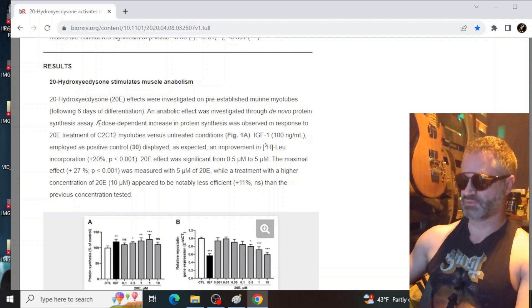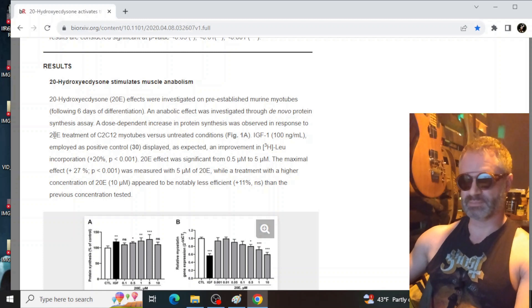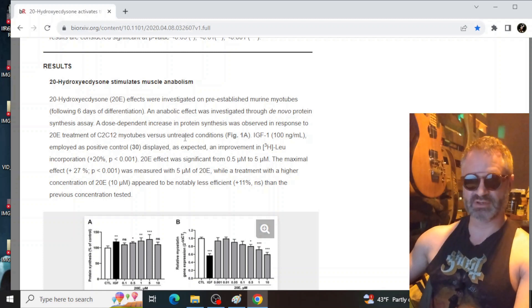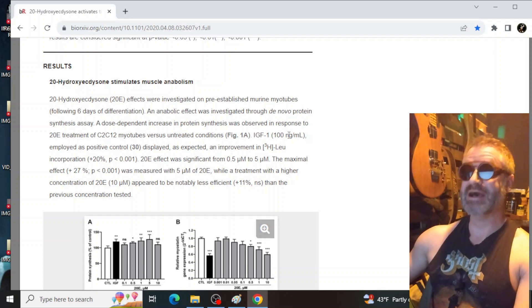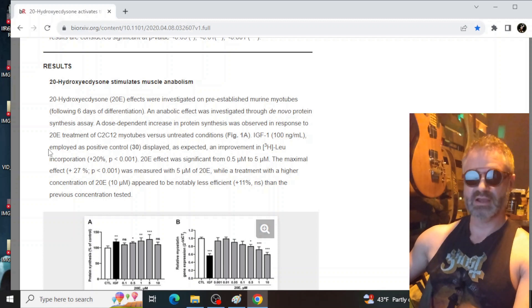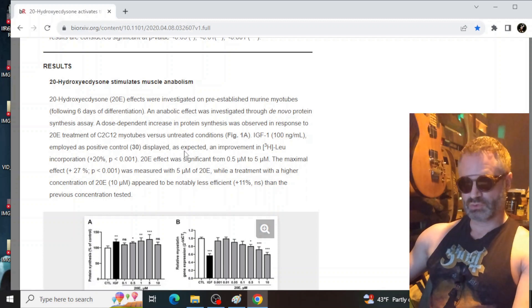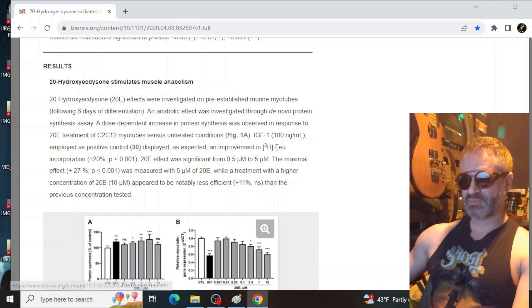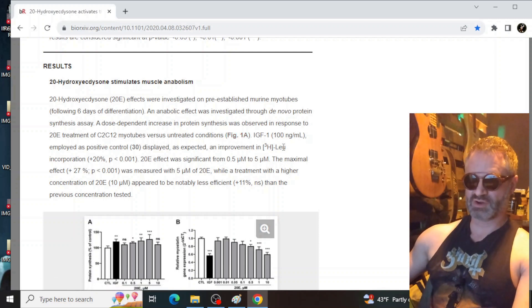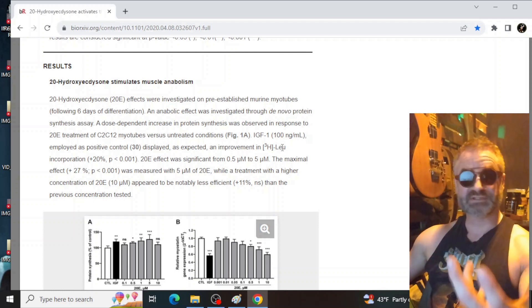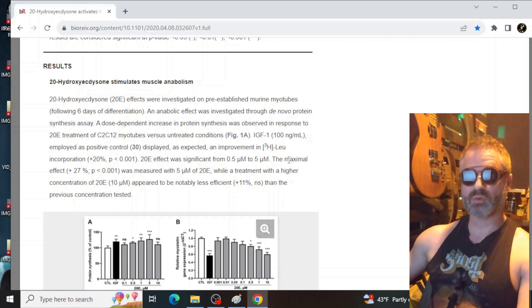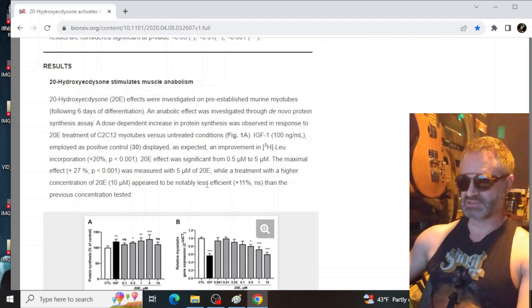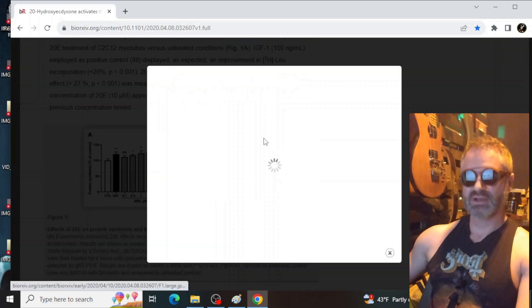An anabolic effect was investigated through de novo protein synthesis assay. A dose dependent increase in protein synthesis was observed in response to 20E treatment of C2C12 myotubes versus untreated conditions. IGF-1 at 100 nanograms per milliliter employed as a positive control displayed as expected an improvement in incorporation of 3-hydroxyleucine. This is how they show that there's been protein synthesis as they find this binding on incorporation. 20E effect was significant, but there was a diminishing return when they doubled the dose from five units to 10 units.